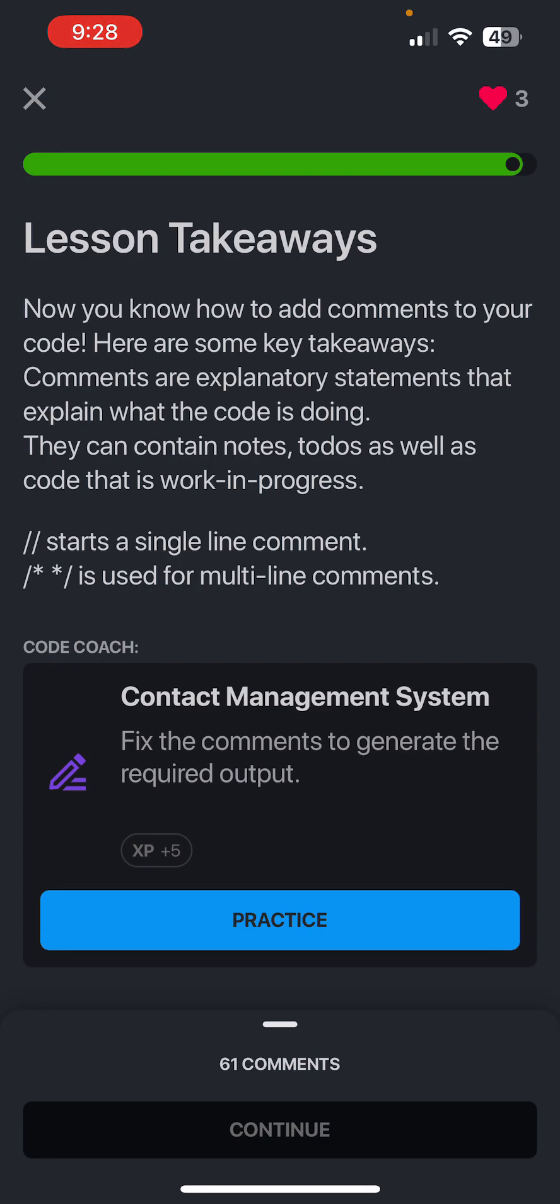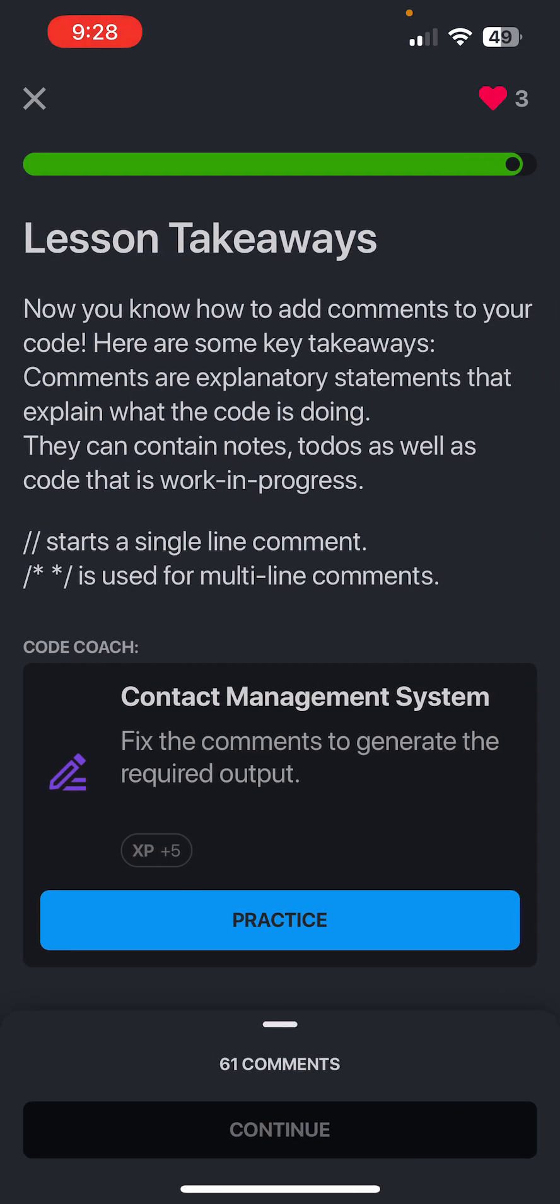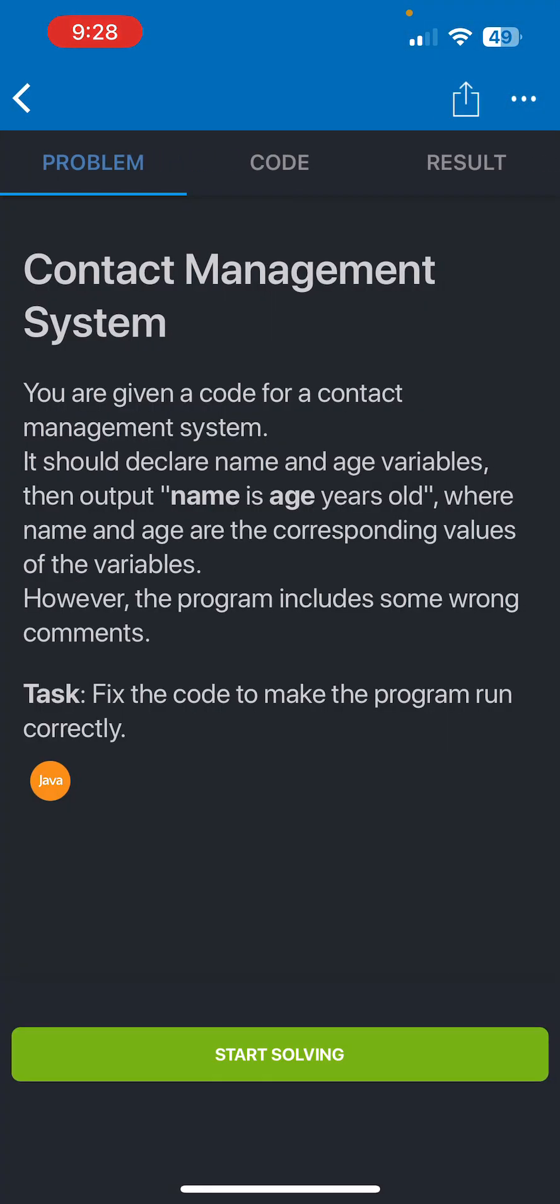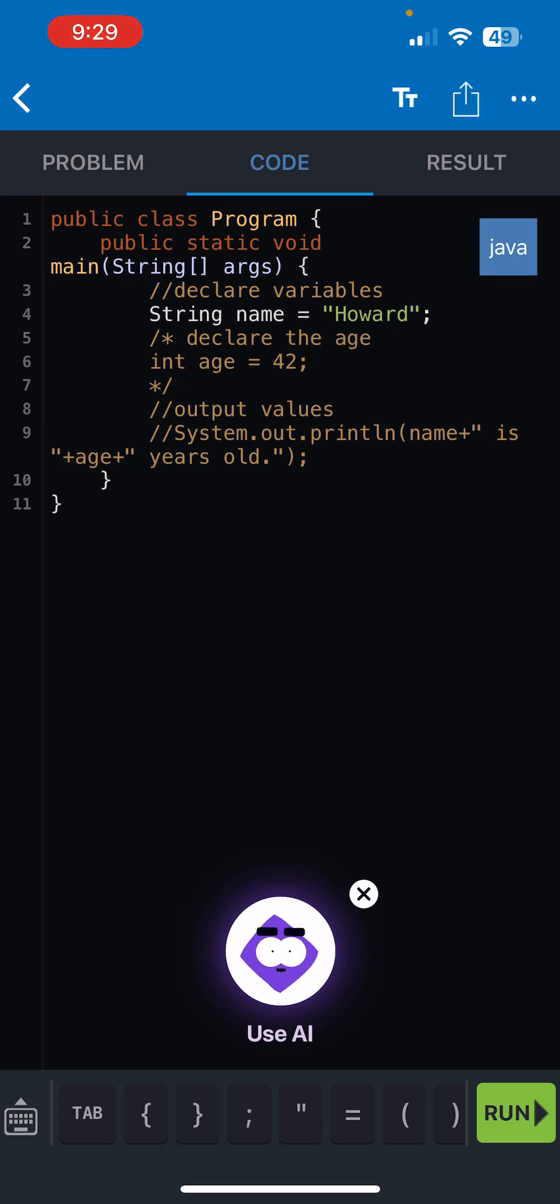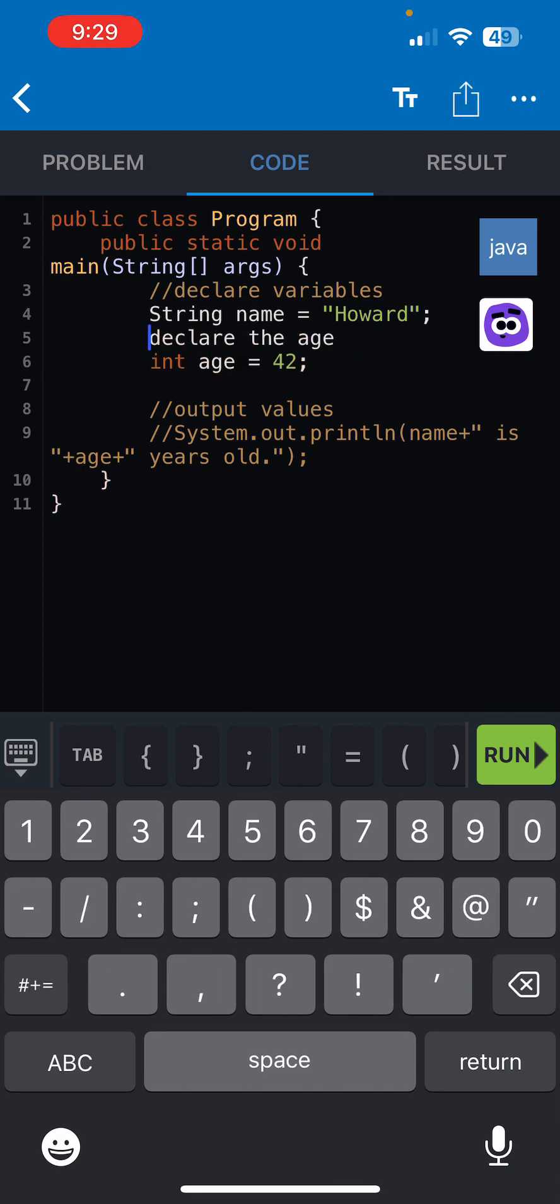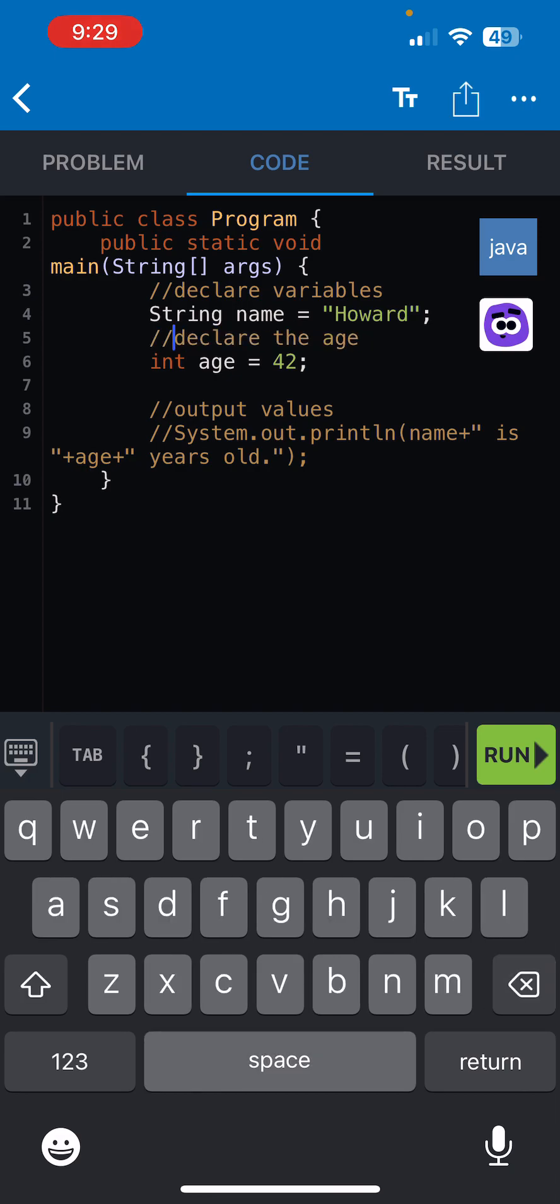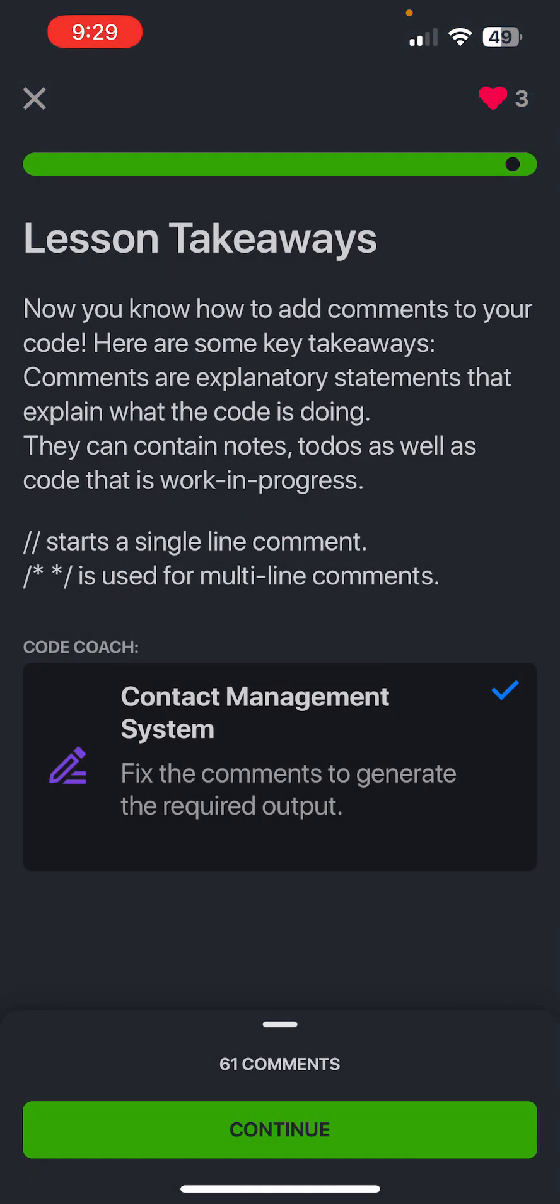All right, and then we have the Contact Management System practice problem. Let's do this. You're given code for a contact management system. Let's see, clear the age, okay, so here we can do this. And then here, run it and it should go through. Let's go!